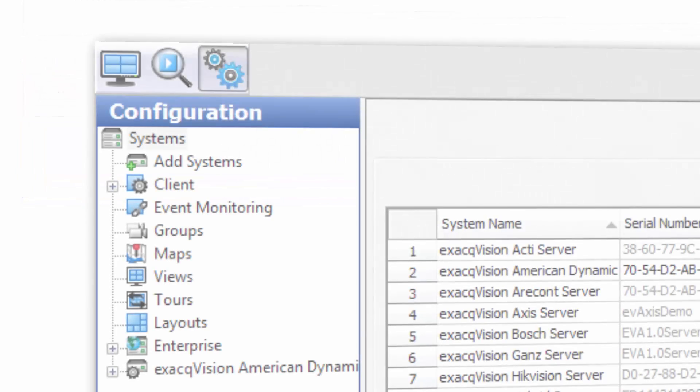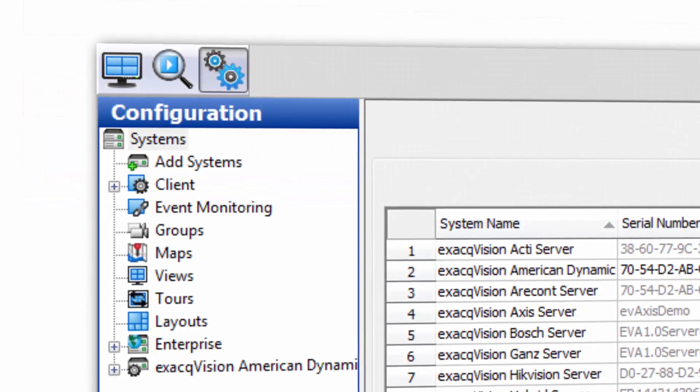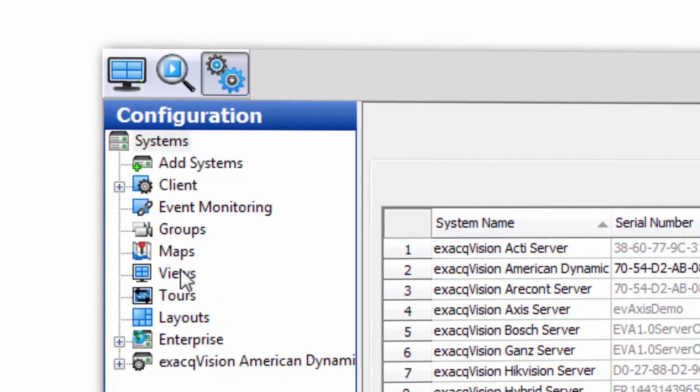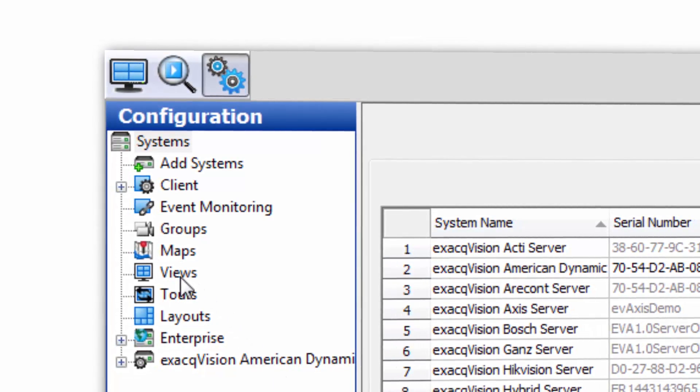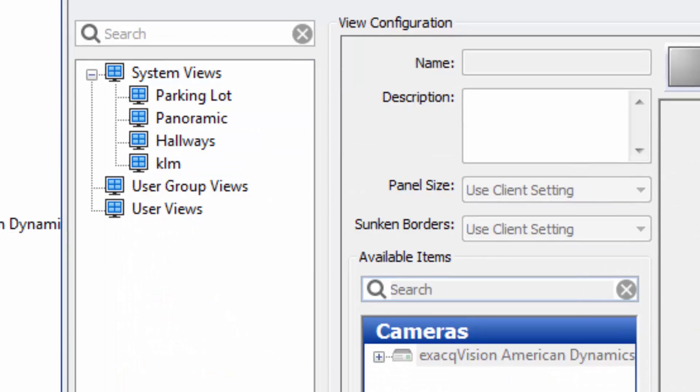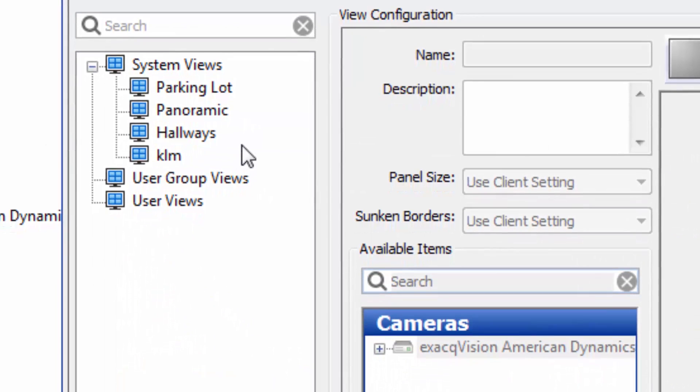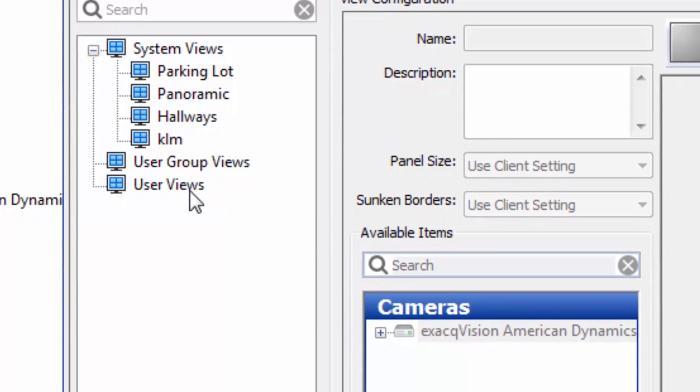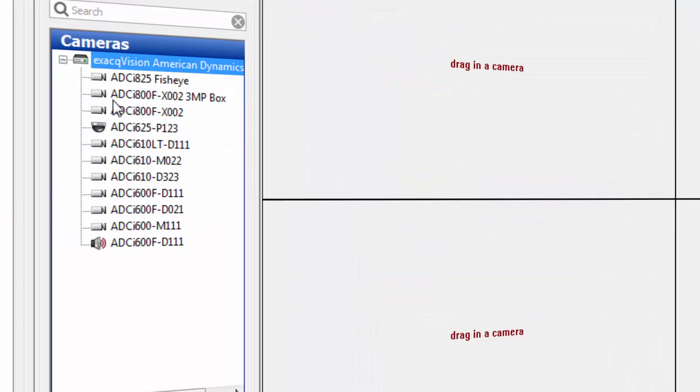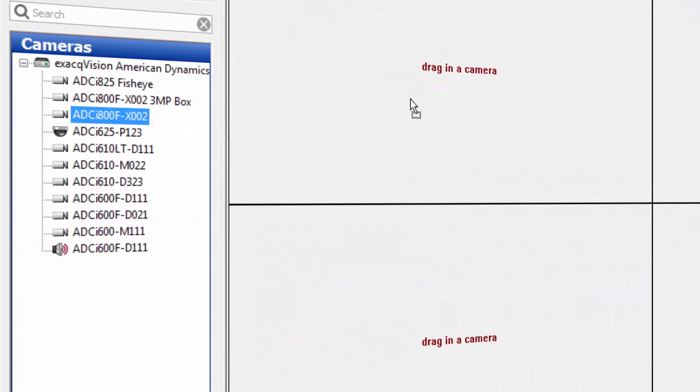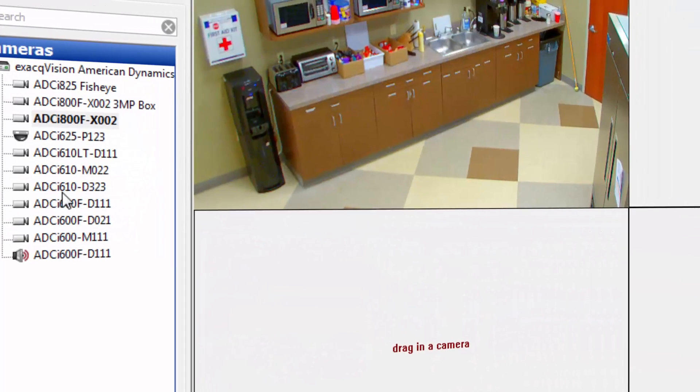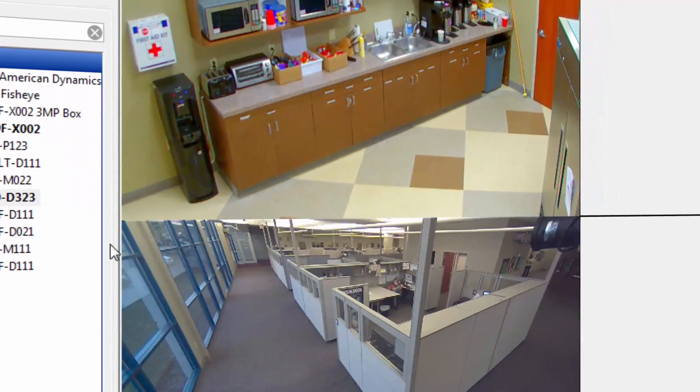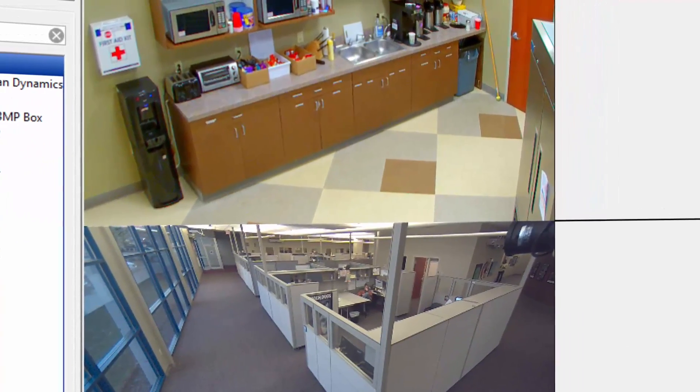exacqVision 6.6 also allows the user to take advantage of enhancements to the Views feature. Now each user can create their own personal views and save them, making it simple for all your users to get the most out of their VMS.